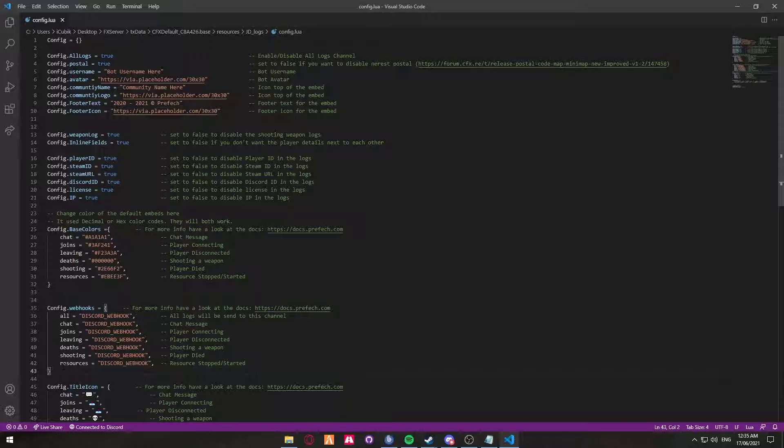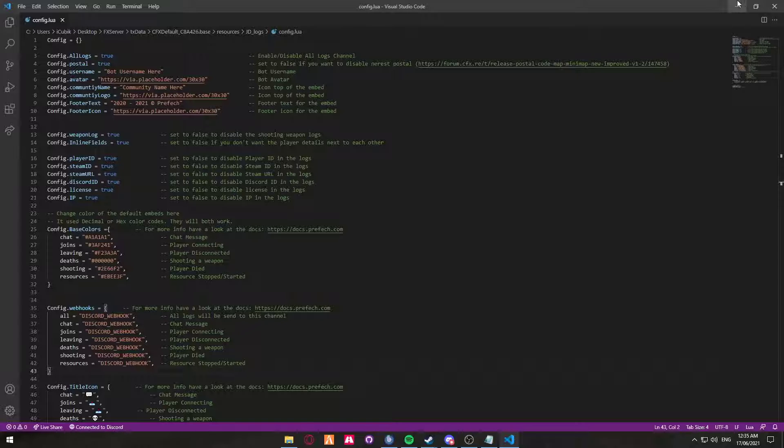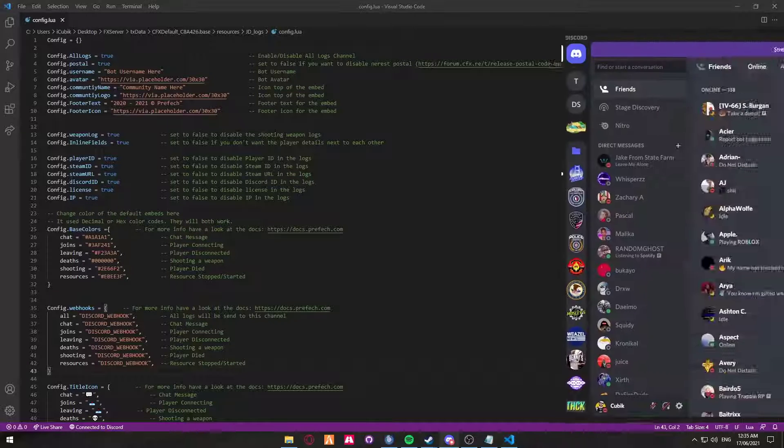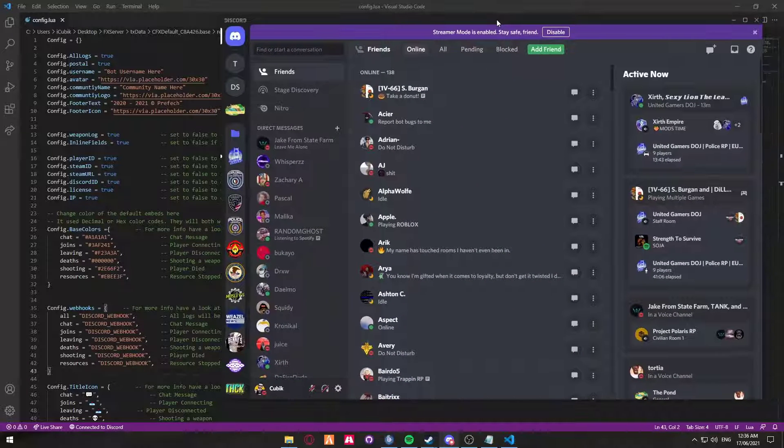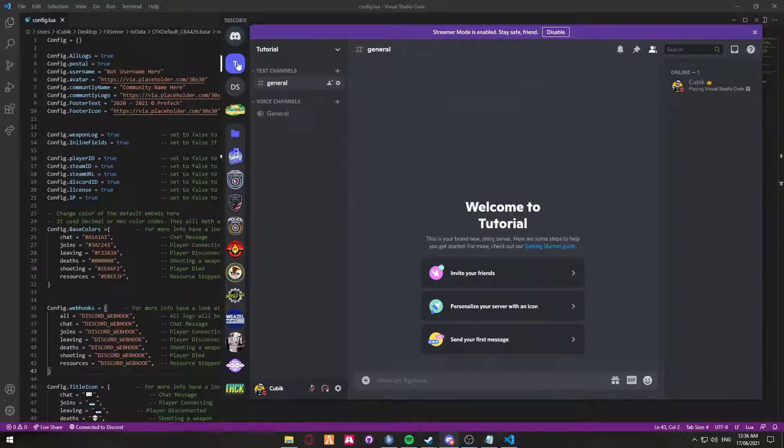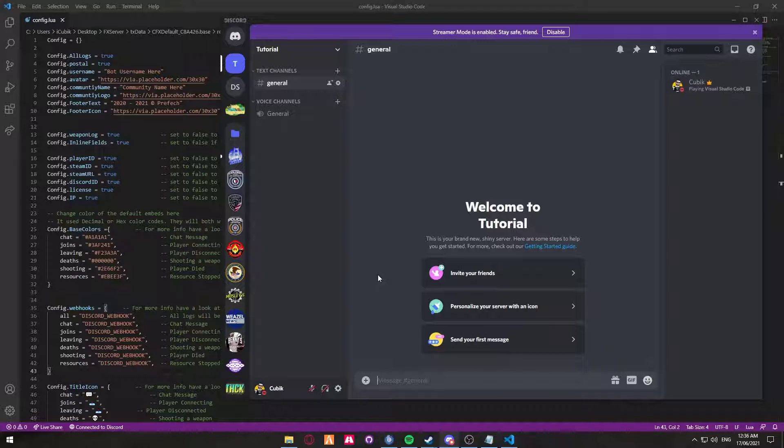So now what we're going to do is create the webhooks and make sure that we have everything set up. If you haven't already, make sure you do have a Discord server set up. I'm going to presume that you know how to set up a Discord server and have a basic knowledge of how to create channels. So we're going to bring over our Discord and head into the tutorial Discord server that I've just set up.